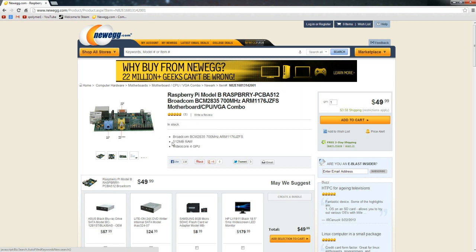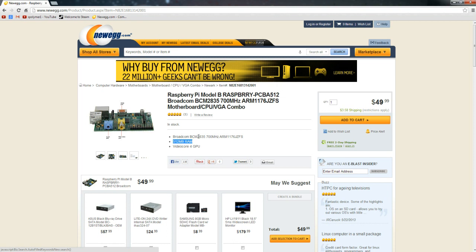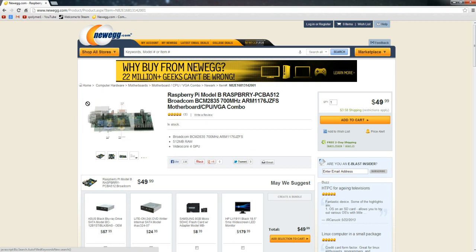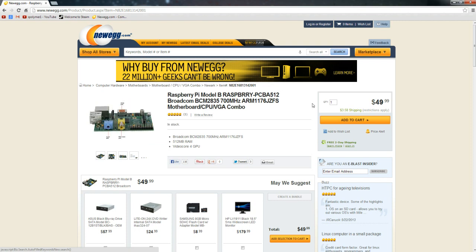As you can see right here, it's got 512 megabytes of RAM. Most computers have at least a gigabyte now, which would be more than a megabyte. And for the operating system on this computer, it uses Linux, which most people don't know how to use.